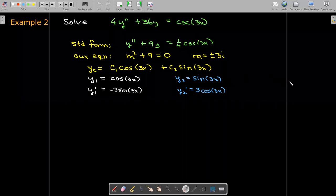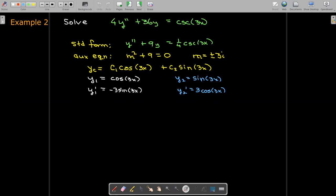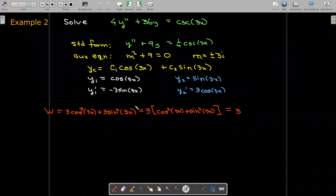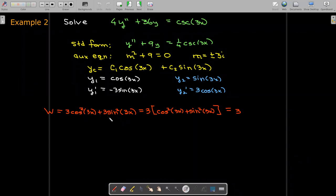To find w, I take cosine of three x times three cosine of three x, then subtract the product of sine of three x and negative three sine of three x. Factoring out the three, I have three times cosine squared of three x plus sine squared of three x, and by the Pythagorean identity that equals one. So the Wronskian equals three — in this case it's a constant value.